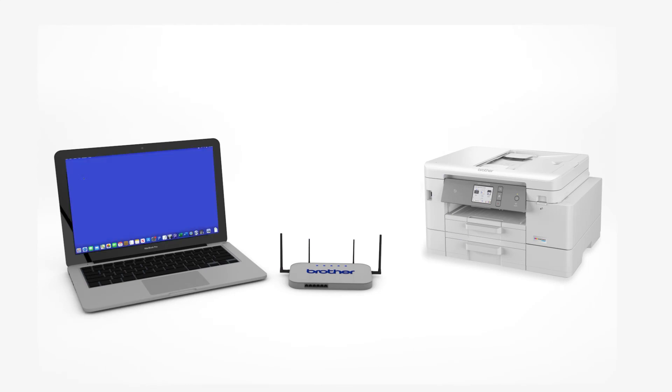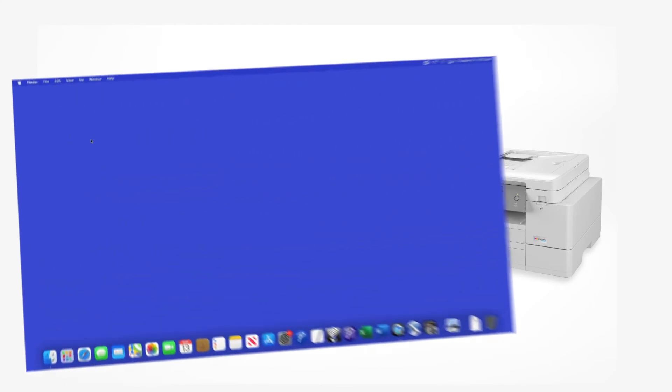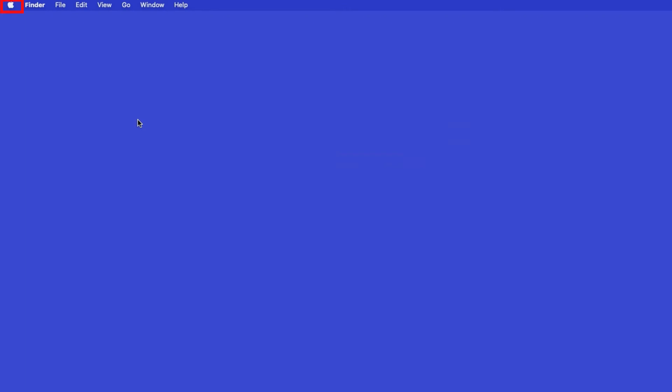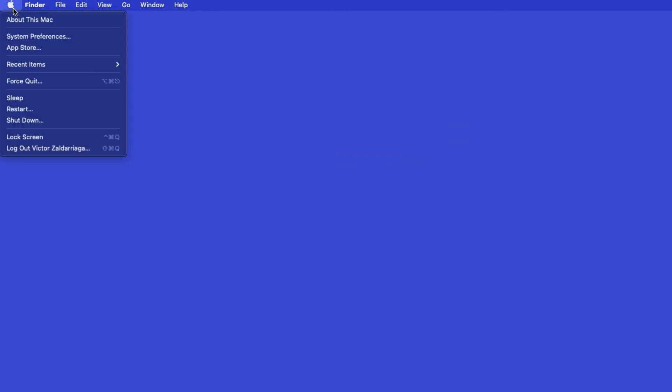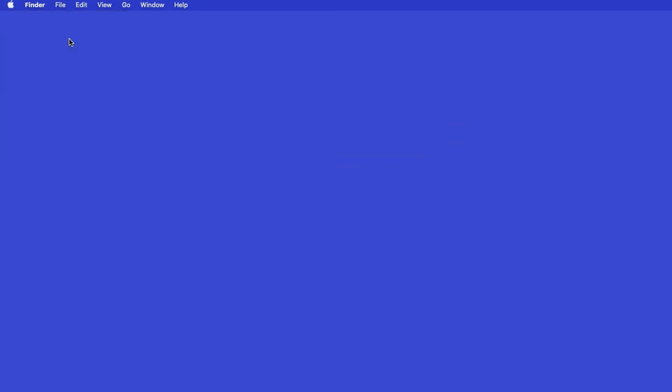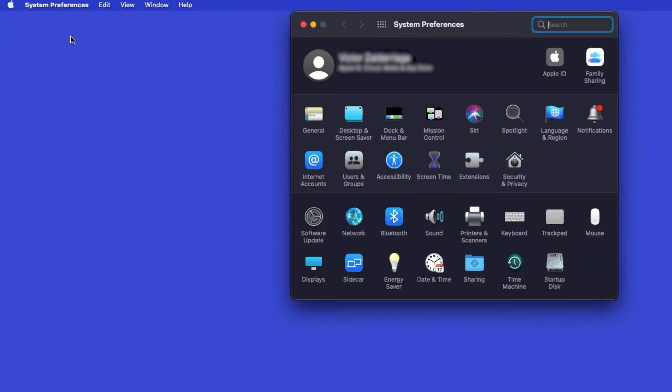Now that your machine is connected, you'll need to add the printer in the operating system. In the top left corner, click the Apple icon, then click System Preferences. Next, double-click Printers and Scanners.